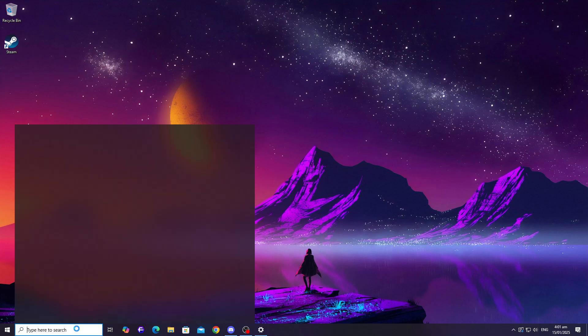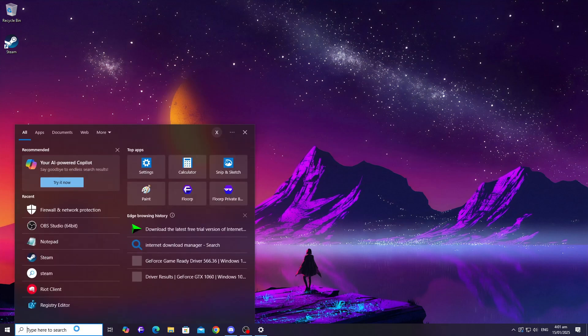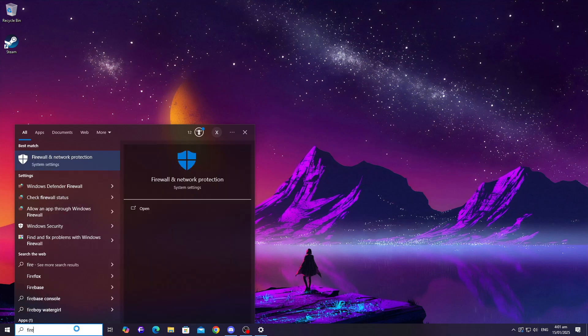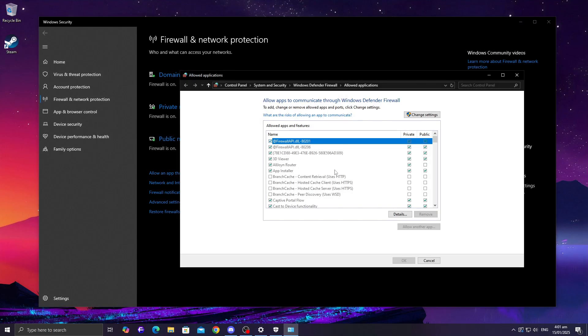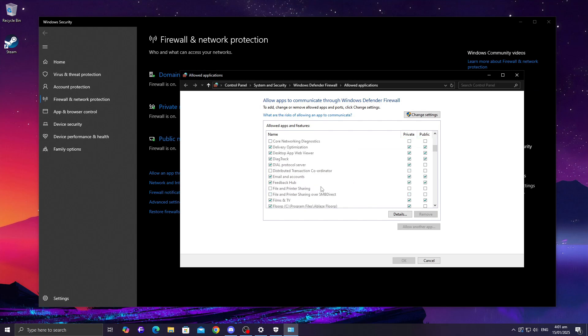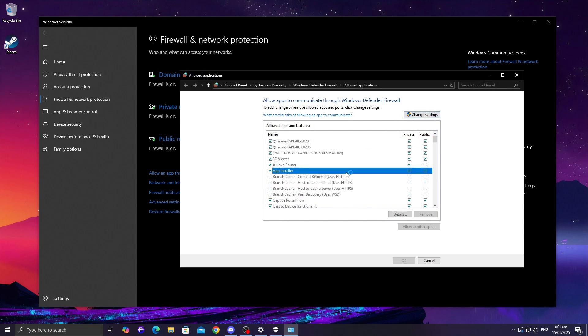To fix this, open your firewall settings. On Windows, search for Windows Defender Firewall in the start menu. From there, click Allow an App Through the Firewall. Scroll through the list to find your game. If you don't see Hell Let Loose, you'll need to add it manually.